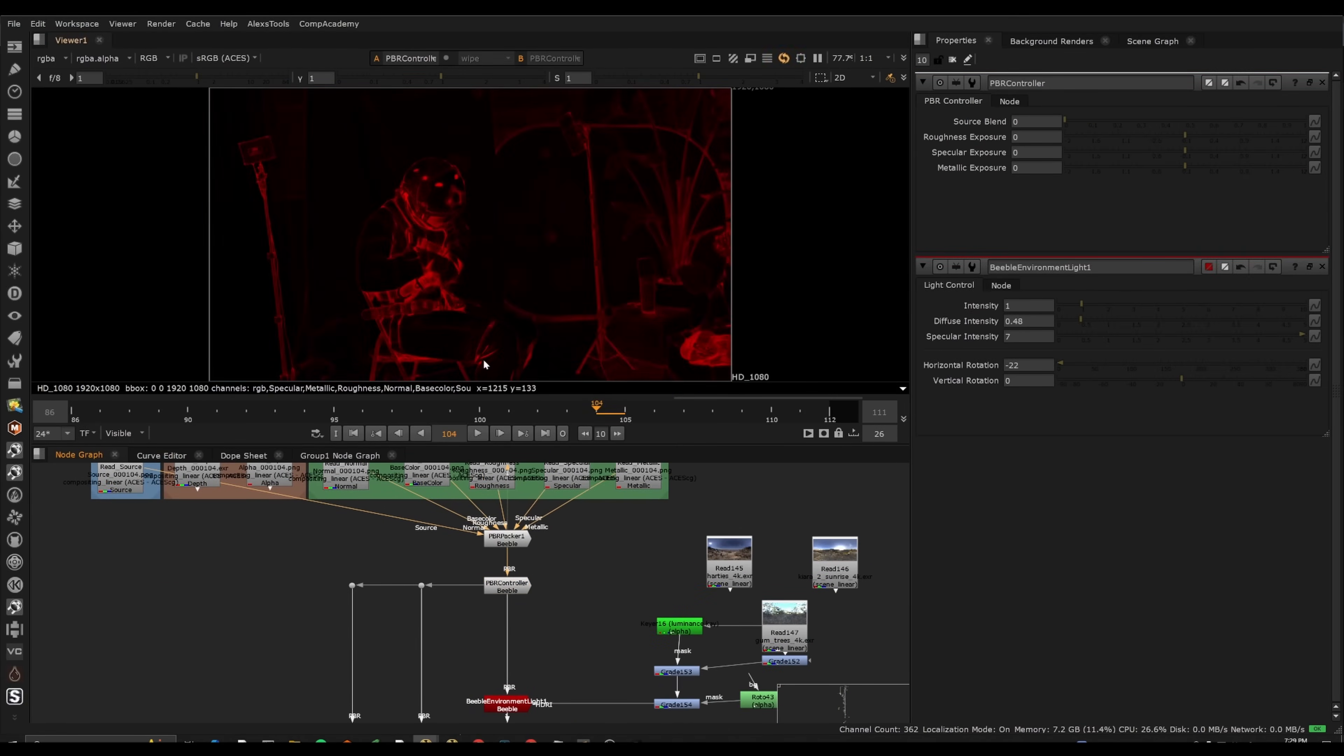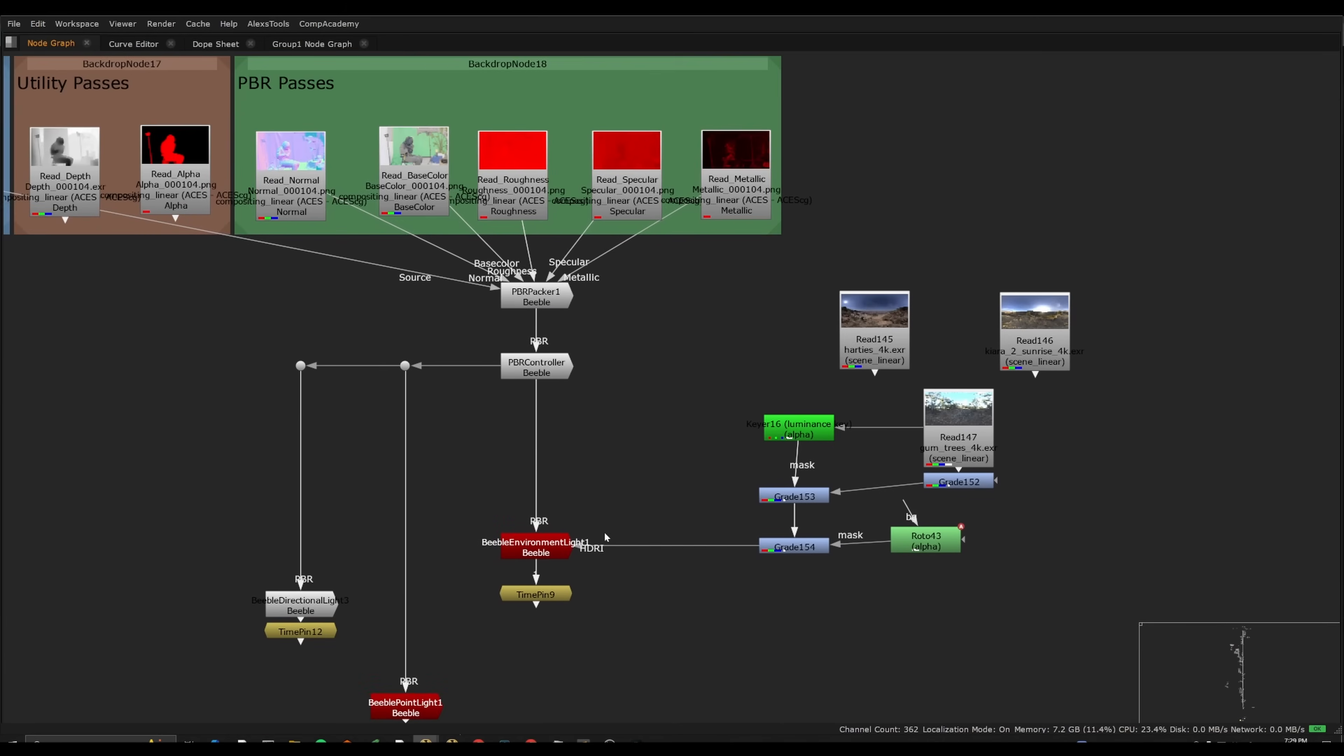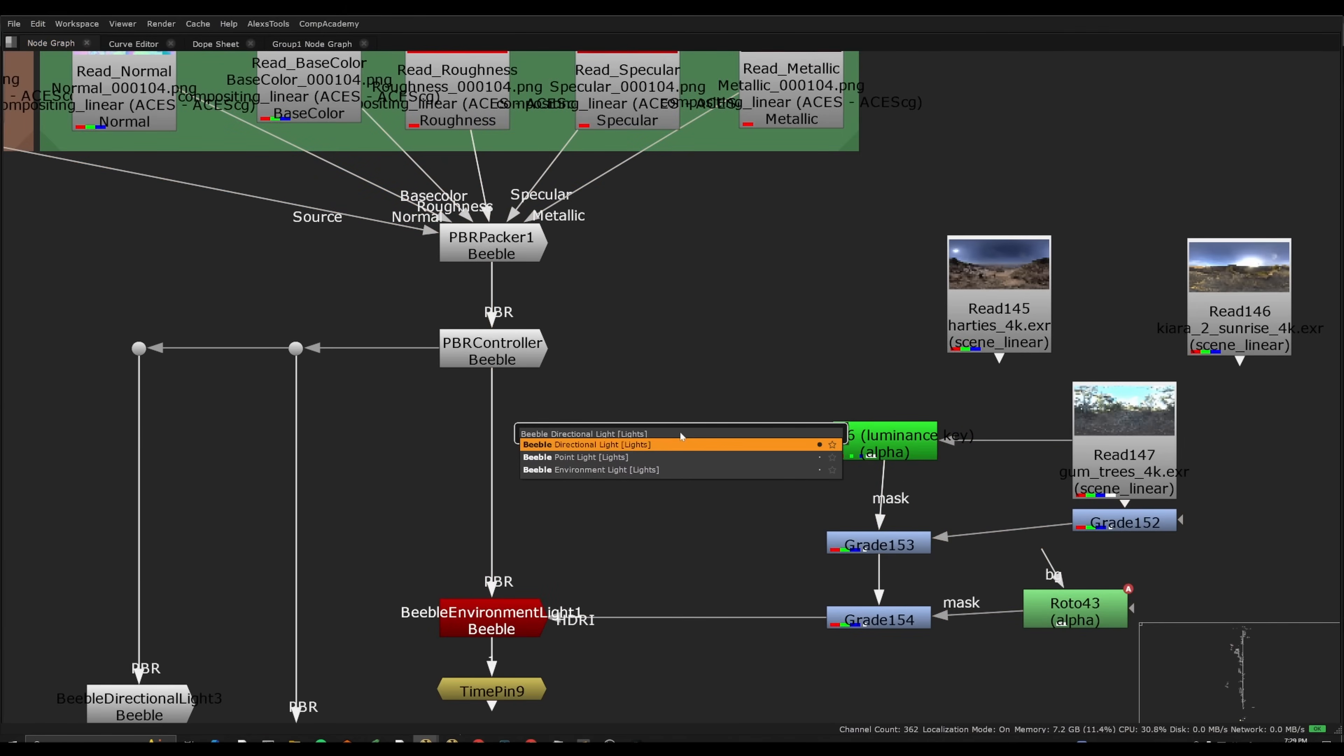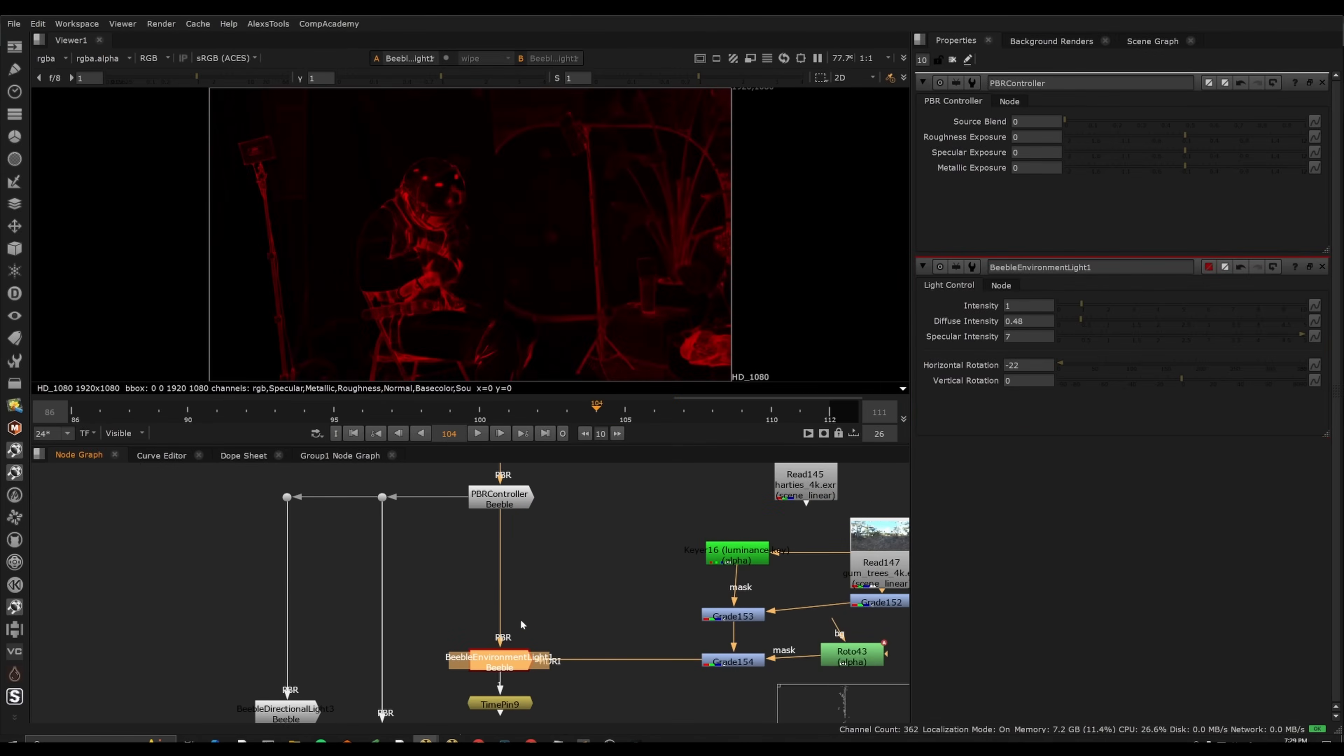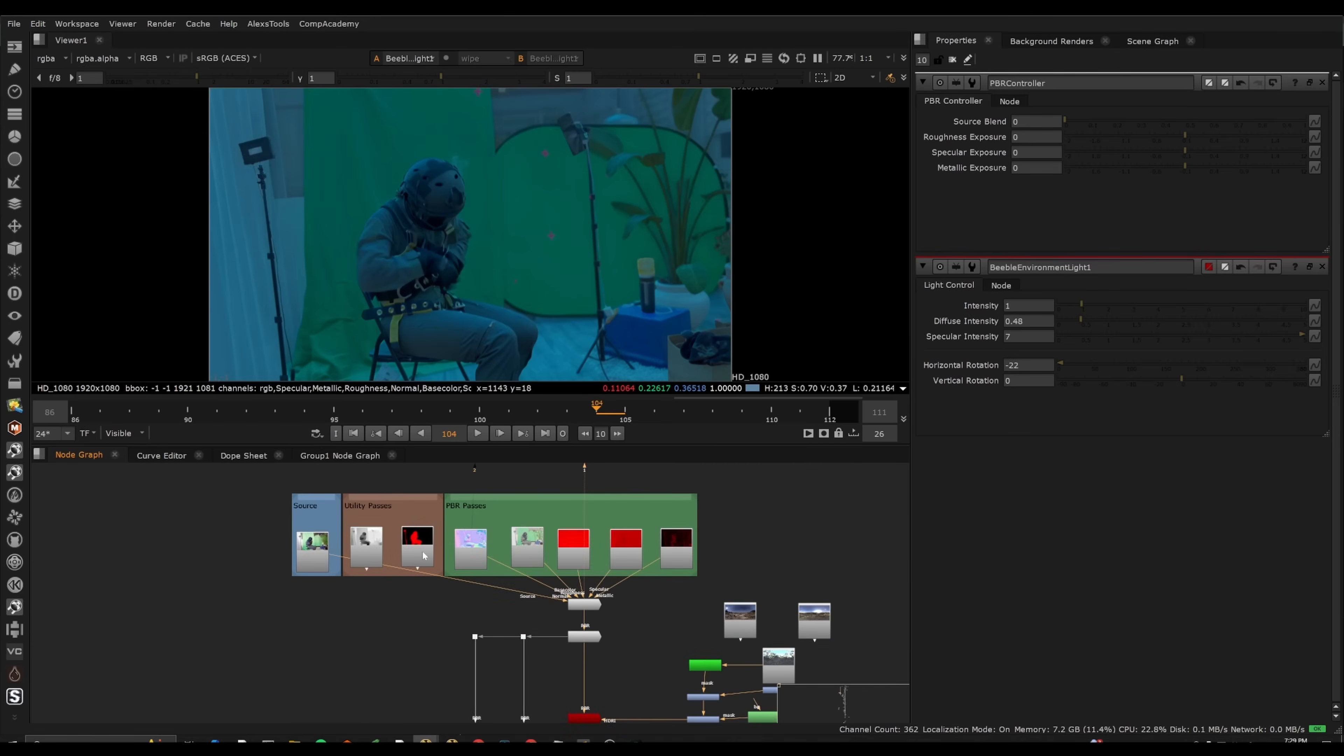And what this gives you is if you plug it into a Beeble light, we have different versions here. So we have directional light, point light, environment light. So here I've just plugged it into an environment light, which is essentially an HDRI, and we can essentially relight this footage.